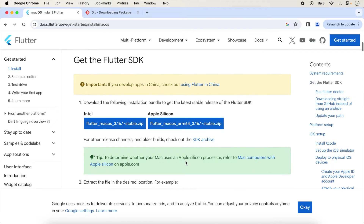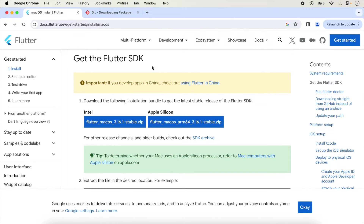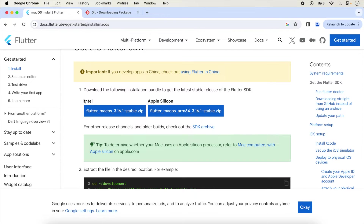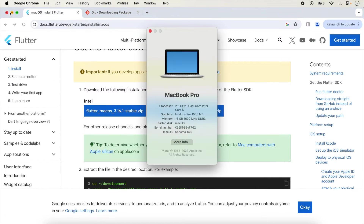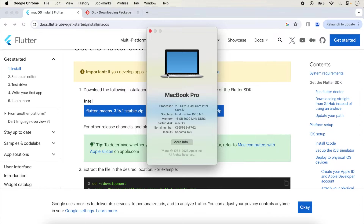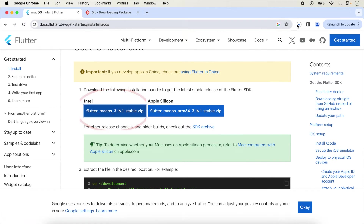Next is to get the Flutter SDK. Two download icons are given — one for Intel and one for Apple Silicon. Apple Silicon means M1 or M2 chip processor. To check which processor you have, click on the Apple icon. Here you can see 'Quad Core Intel Core i7', so this is an Intel processor. We click on the Intel download to begin installation.